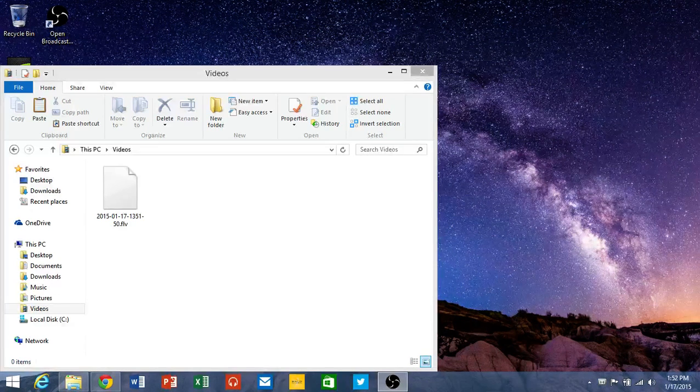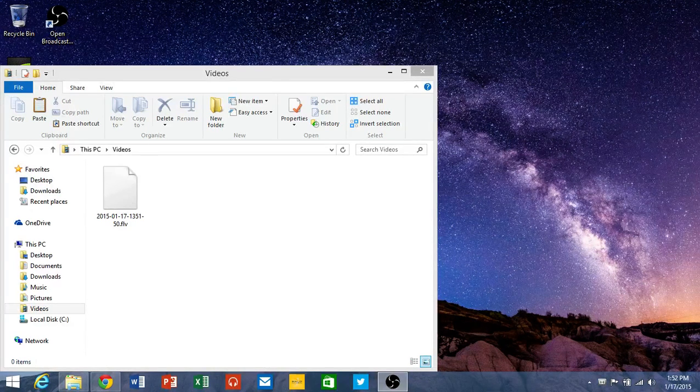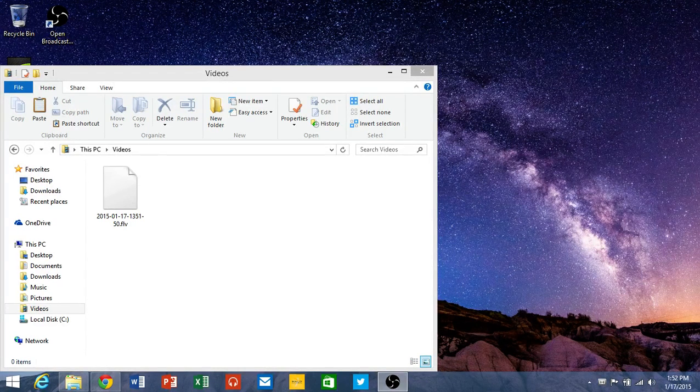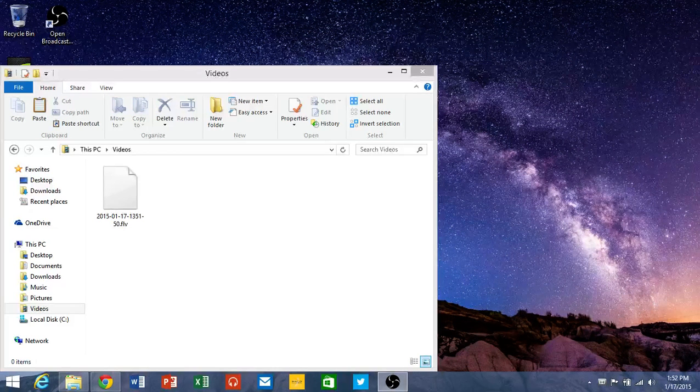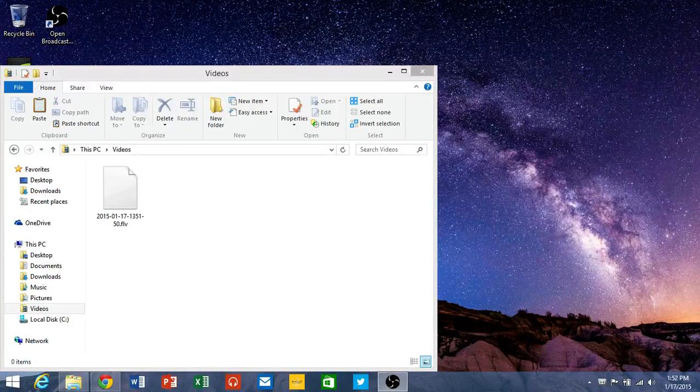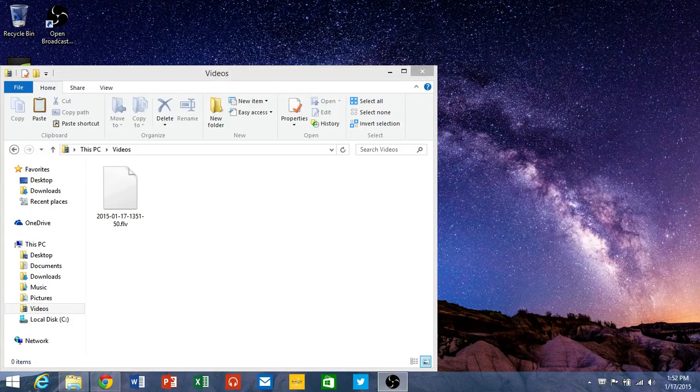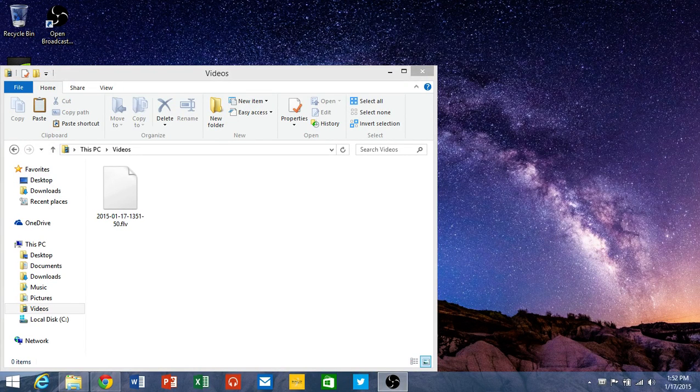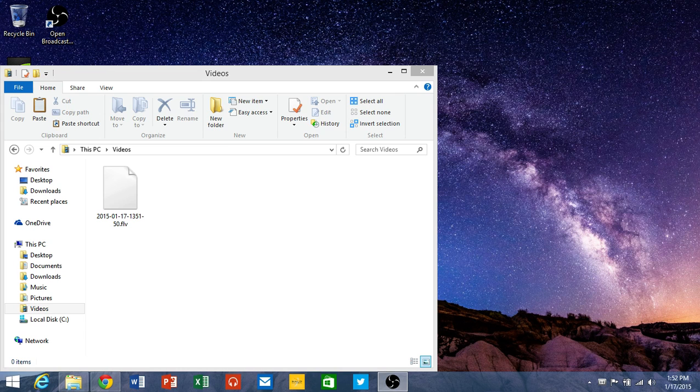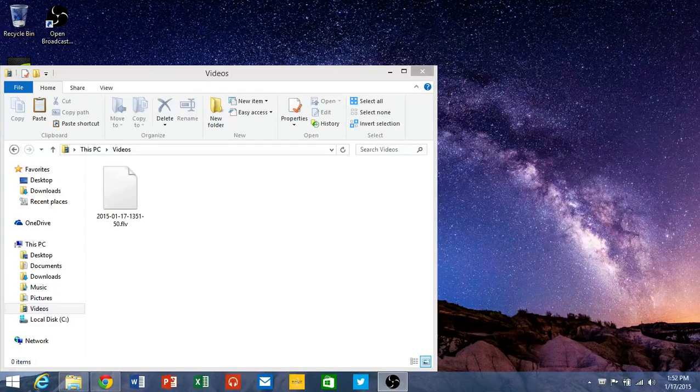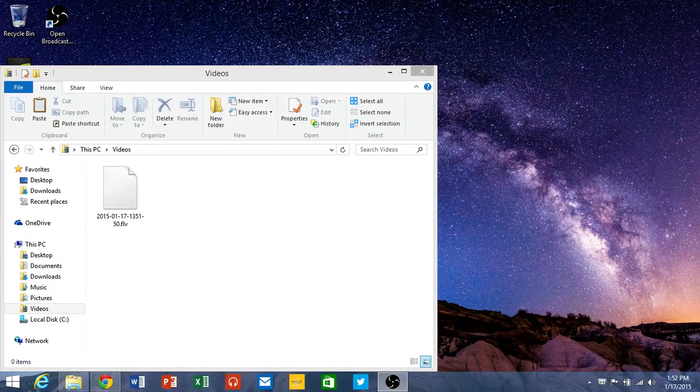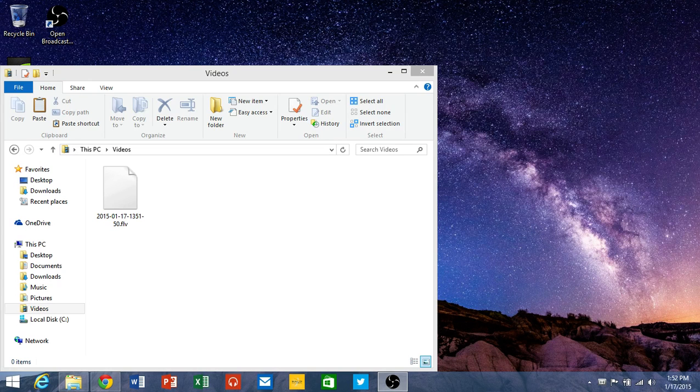Some reasons why you might want to take a screenshot is to document your progress on a project you're working on. This can be done by pressing the Windows key plus the Print Screen button on the hotkeys above your keyboard.